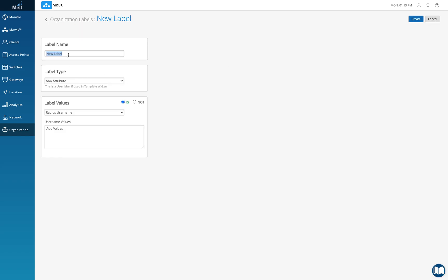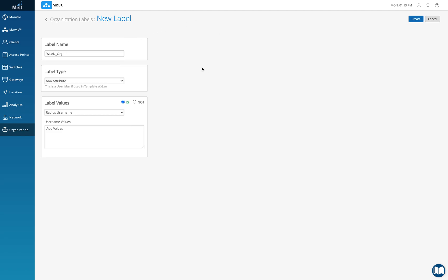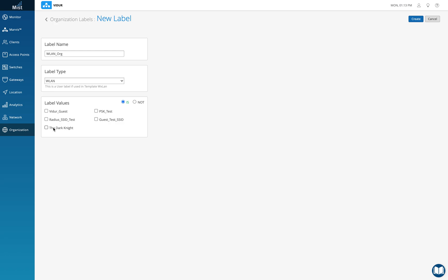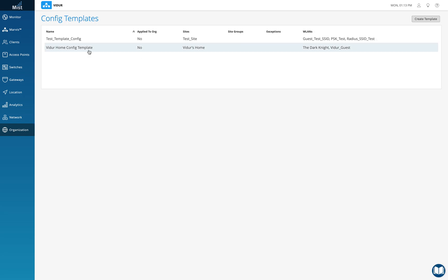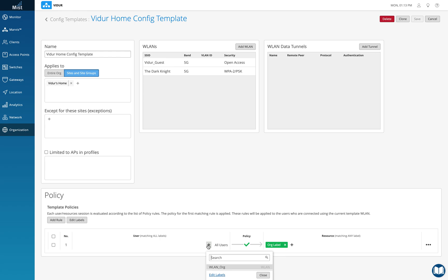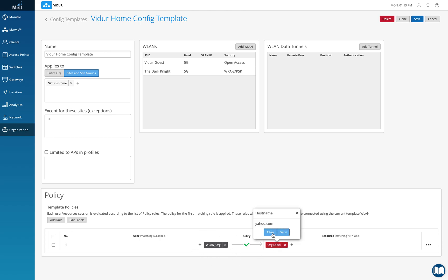To demonstrate an org-level WLAN label, I'll go to Org Labels and create a new label called 'wlan_org', following the same process as before — selecting the wither_guest SSID. Then in the Config Template I can go to the user section, select the 'wlan_org' label, and allow or deny yahoo.com for anybody who is part of that WLAN across the entire org.